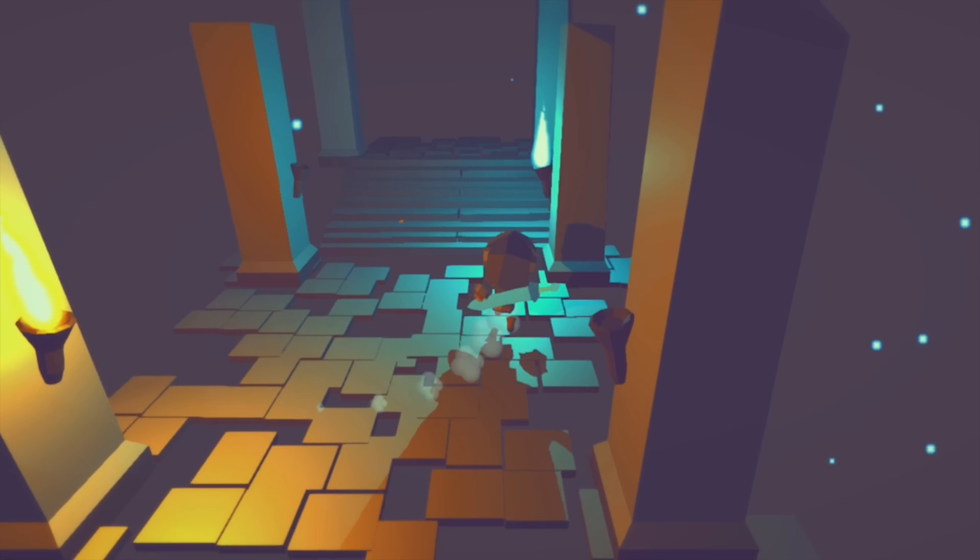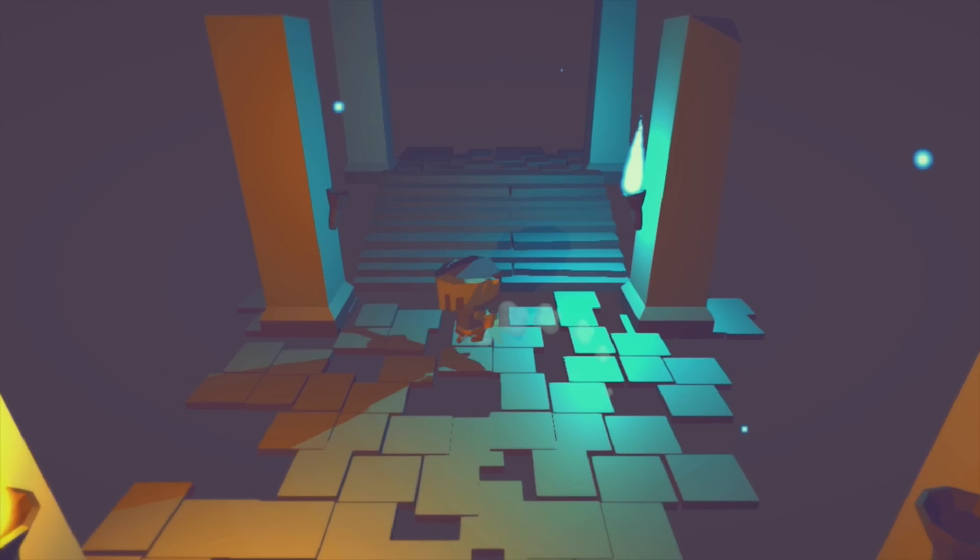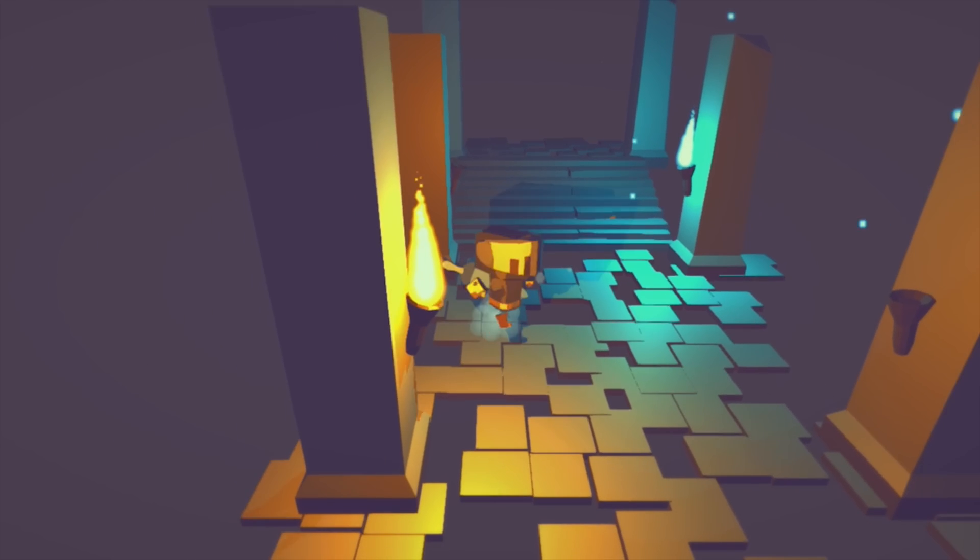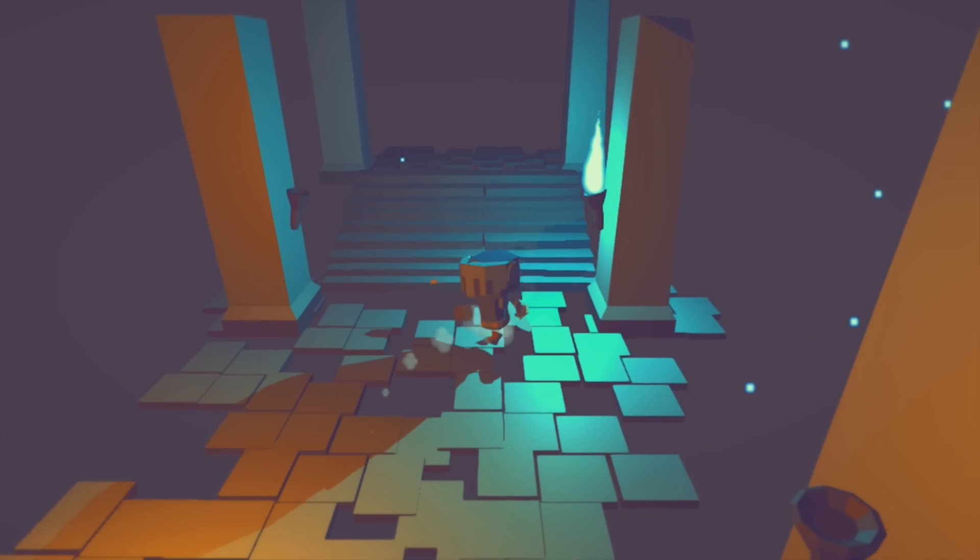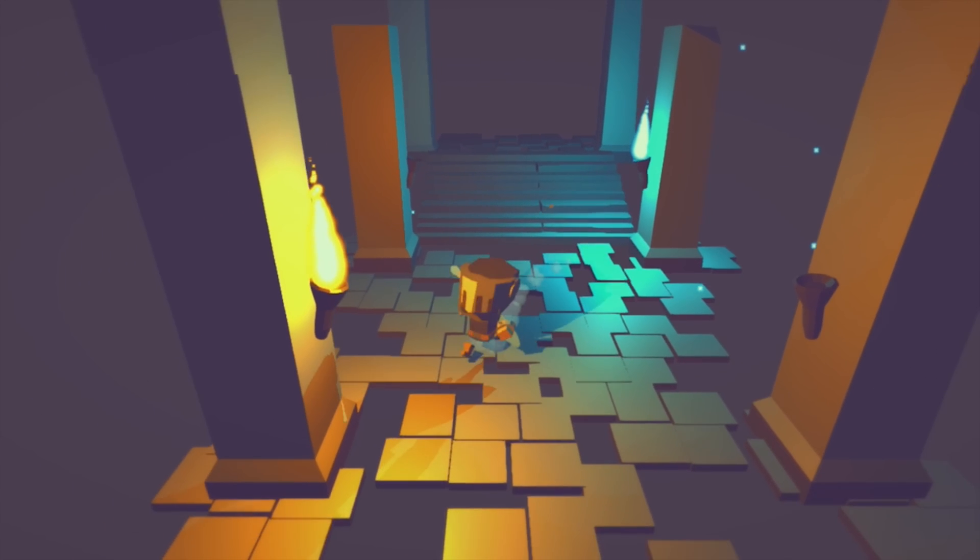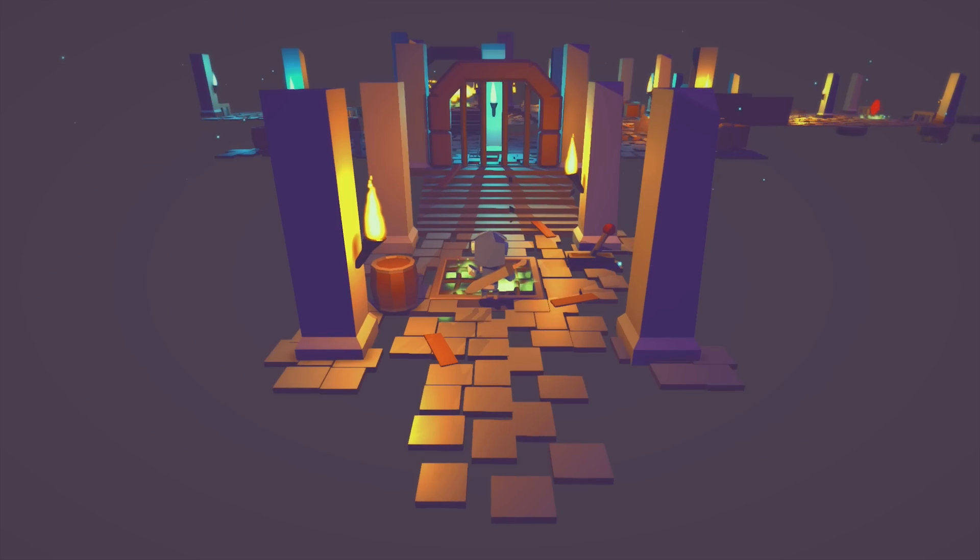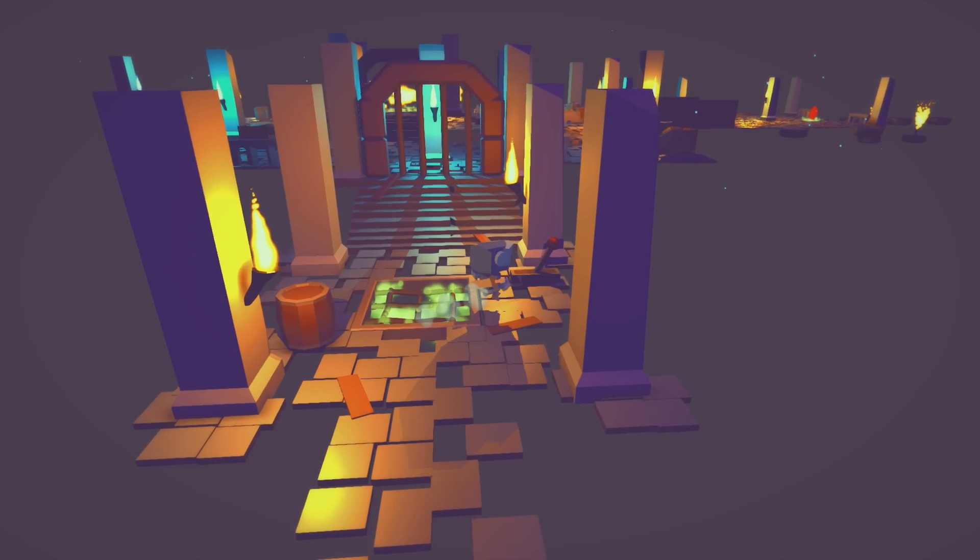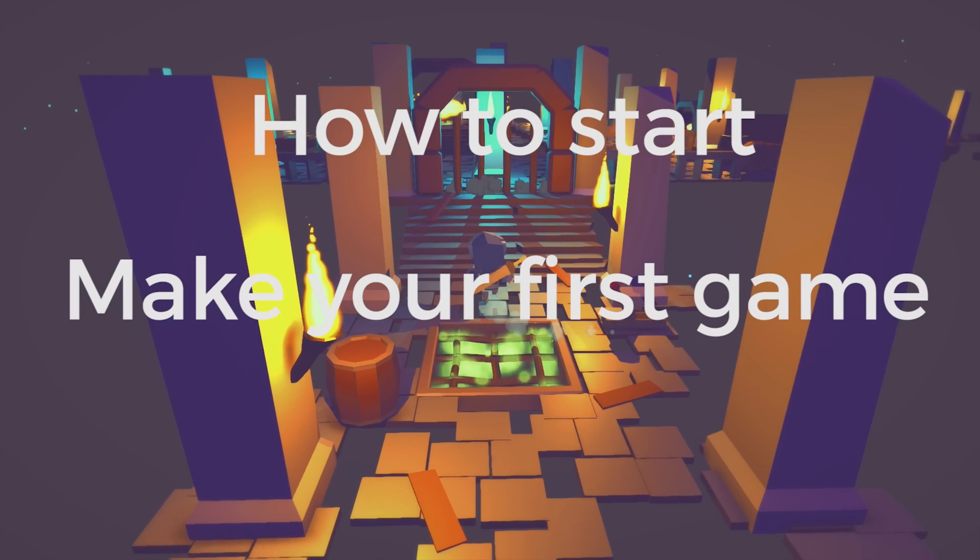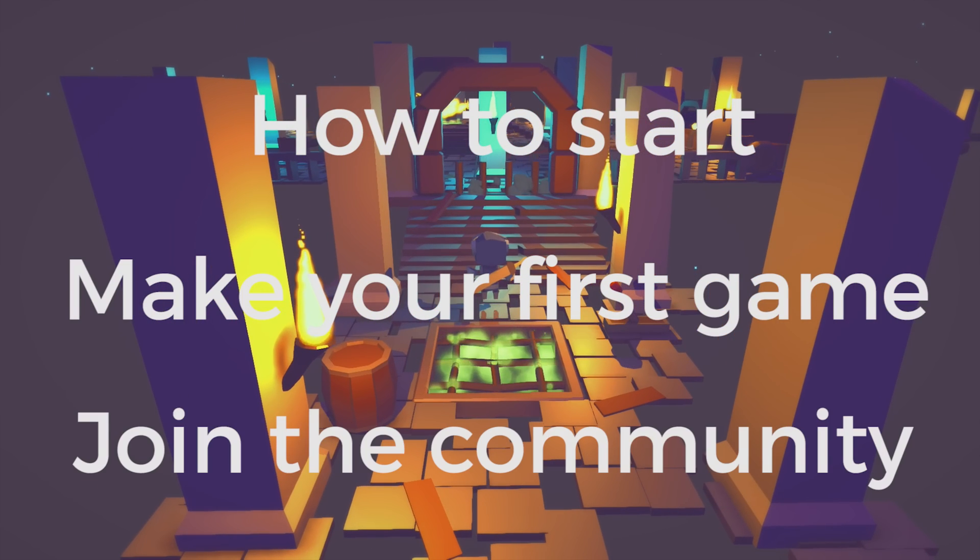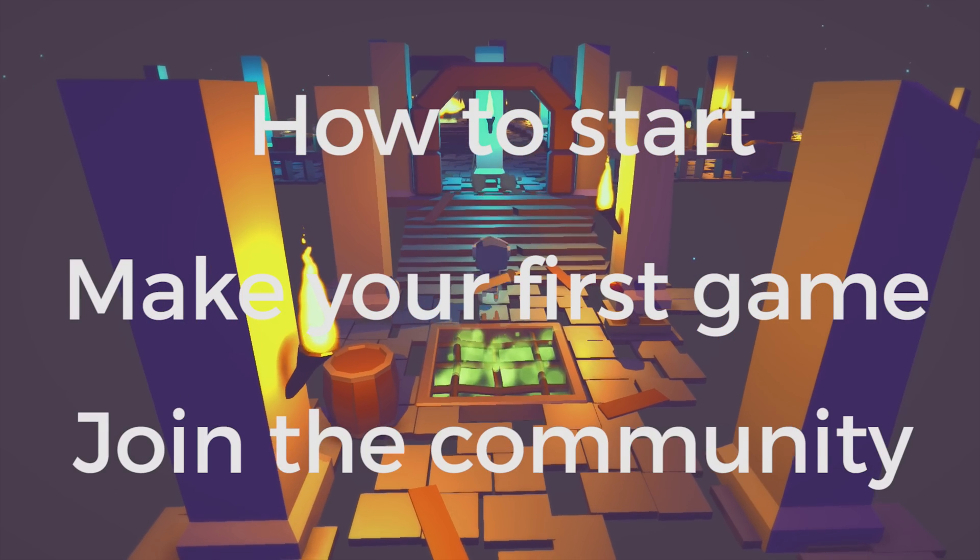Hey everyone, today I want to cover how you can learn Unity in a fast and efficient way. This video will be broken down into three sections: how to start, developing your first game, and becoming part of the game development community.